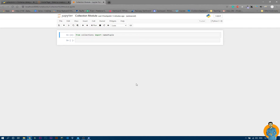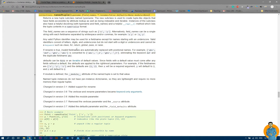Before writing namedtuple code, let me explain what a namedtuple is. With normal tuples, values only have indexes — whenever you access something, you call it by index. With a namedtuple, every value has a name, so instead of calling by index, you can call it directly by its name. Let me open the documentation to show you.